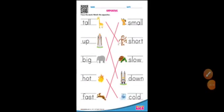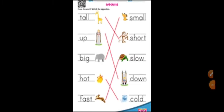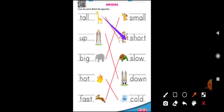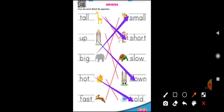Hot — cold. The giraffe is tall, the monkey is very short. Up, down. The elephant is very big, the mouse is very small. The fire is very hot and the ice is very cold. Fast, slow. So these are some opposite words.